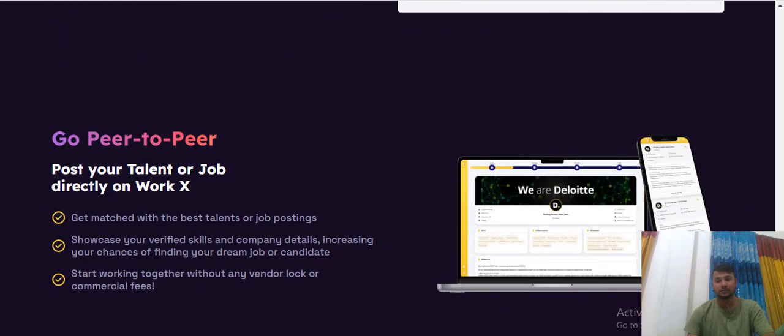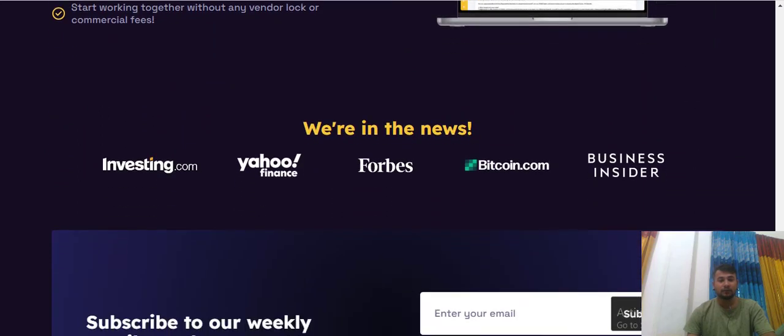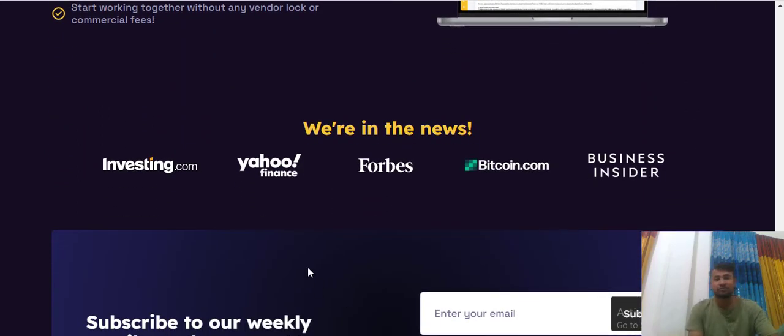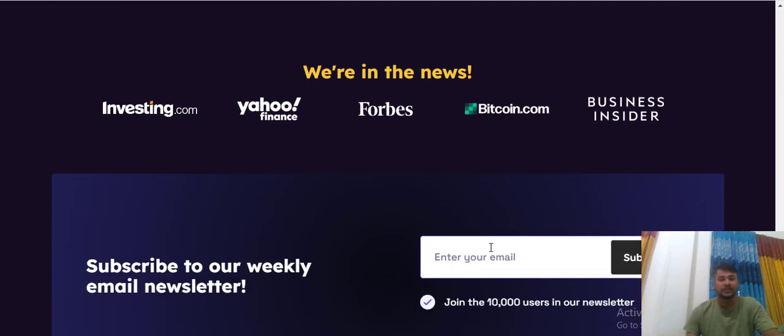And we are the new start investing.com, your who fancy for this, the Bitcoin, the business, the insider. Subscribe to your weekly email newsletter.